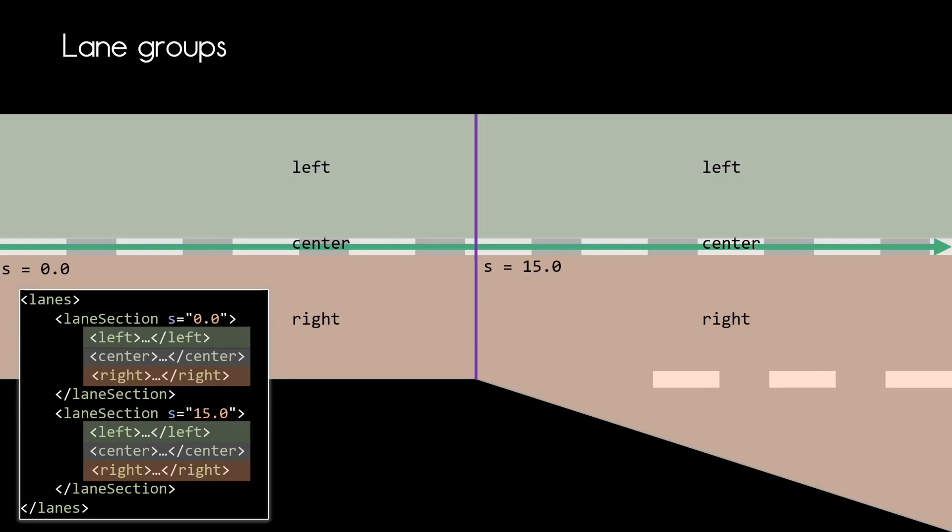Each lane section has three groups: left, center, and right, and this is true for every lane section. The center group is mandatory and needs to be defined for every lane section. If you don't need either left or right you may skip them.